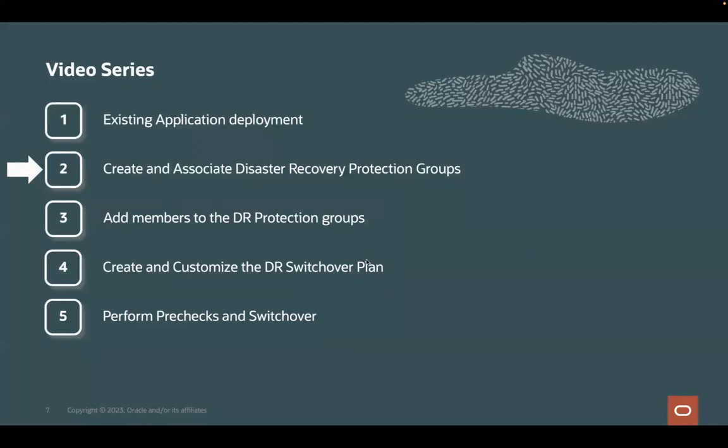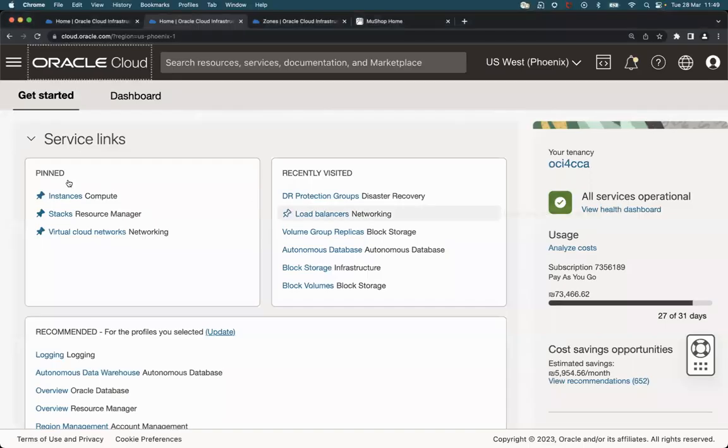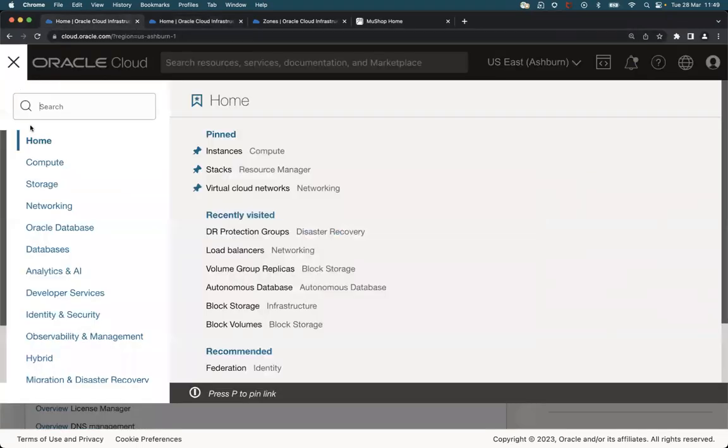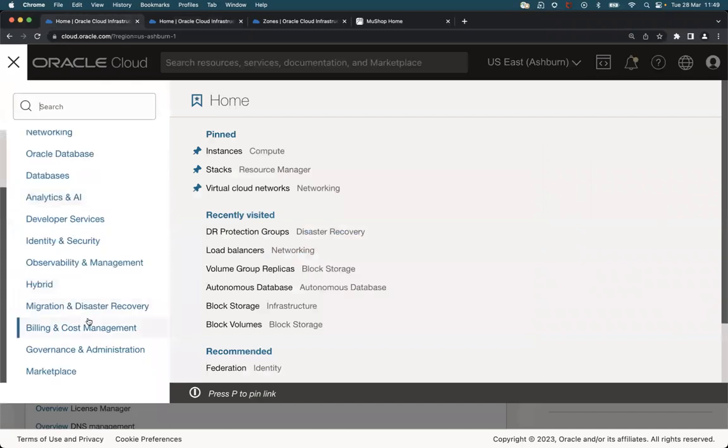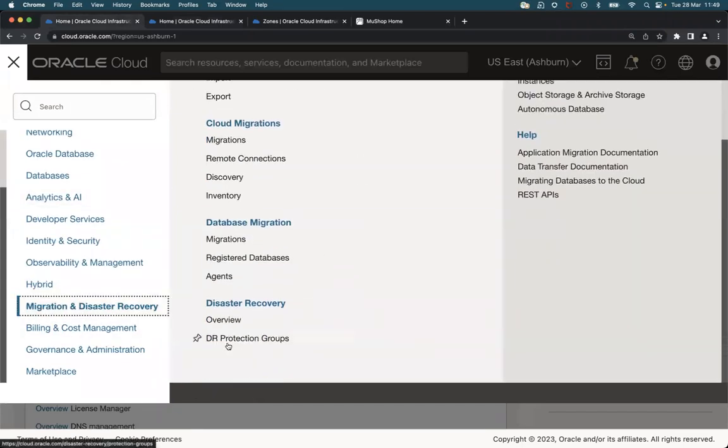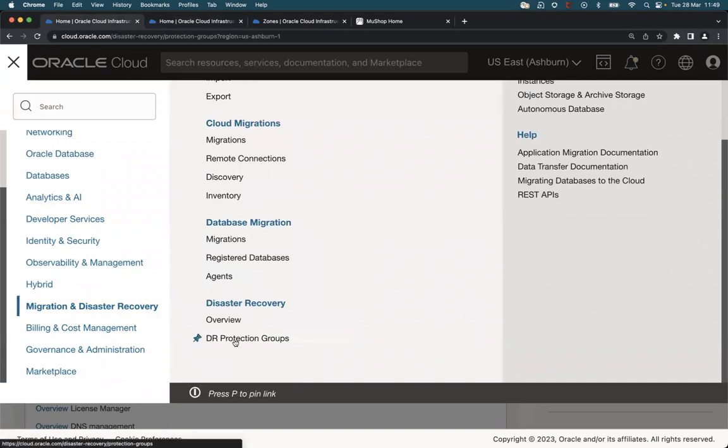So let's move to the OCI console. Here we are in Ashburn region. We'll go to migration and disaster recovery and click on DR protection groups.